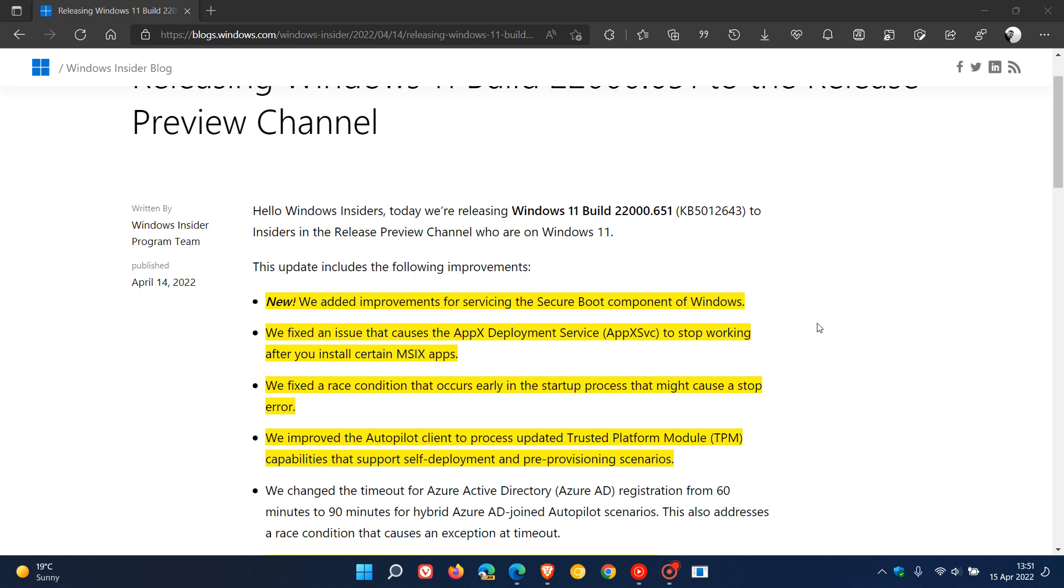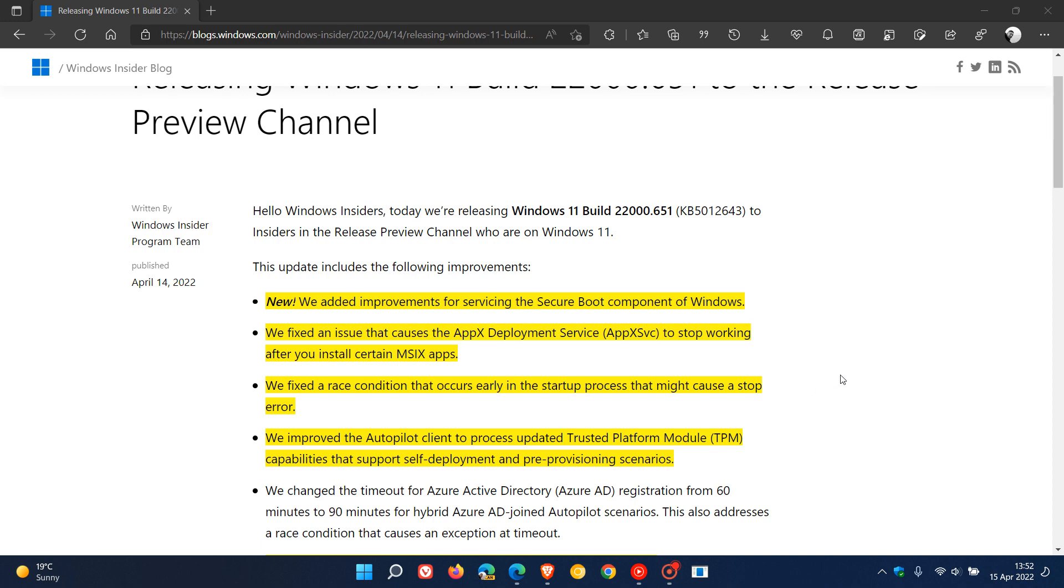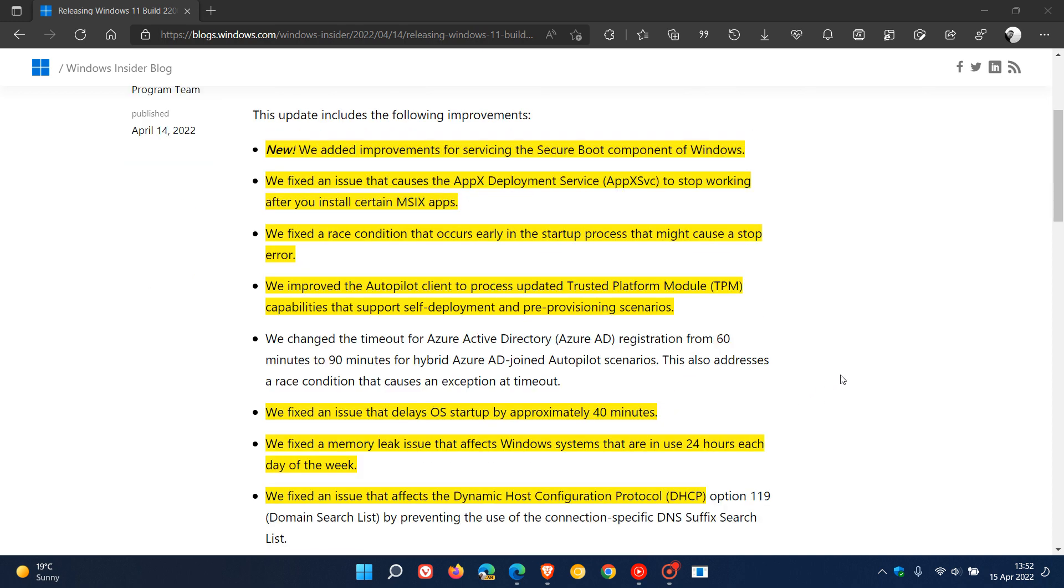There's a race condition fix that was causing a blue screen of death. They fixed a race condition that occurs early in the startup process that might cause a stop error, which is a blue screen of death. They also improved the autopilot client to process updated trusted platform module TPM capabilities that support self-deployment and pre-provisioning scenarios.